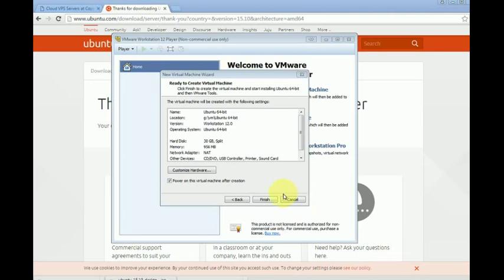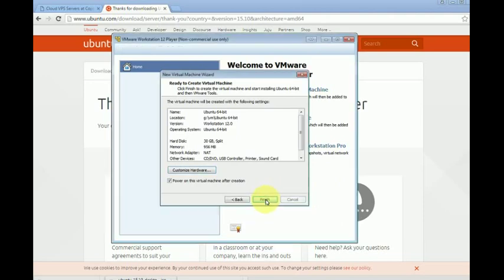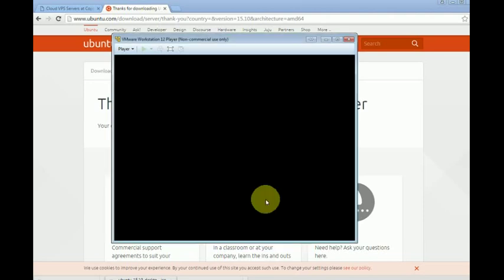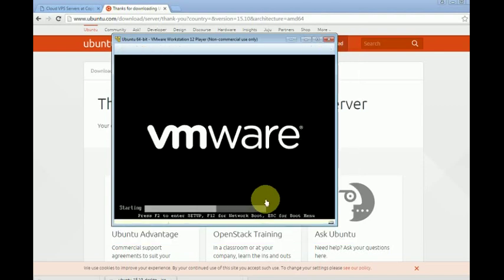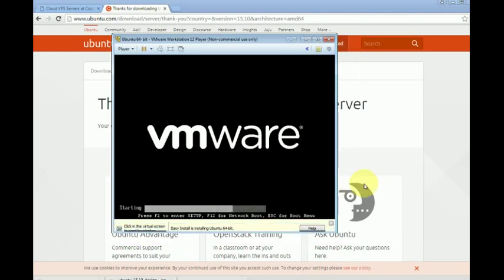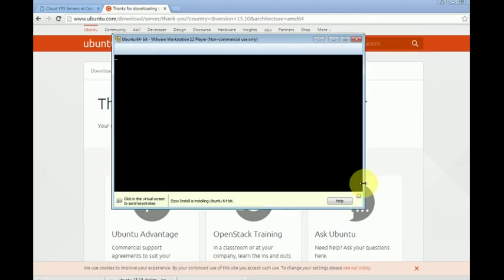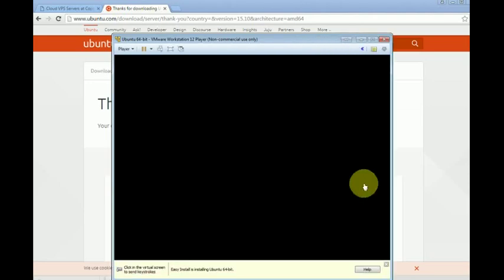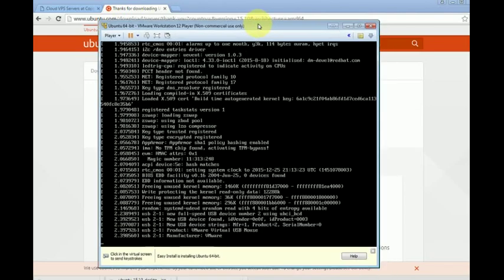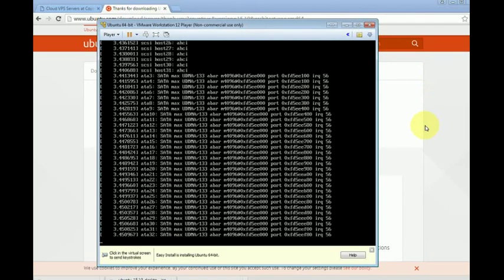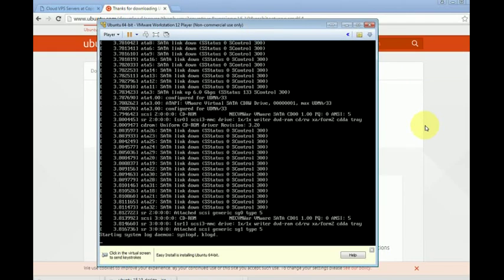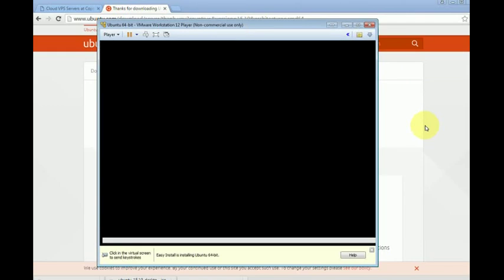And now we will click finish. Now the firmware is booting the installation of Ubuntu, here it is.